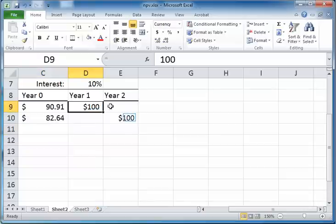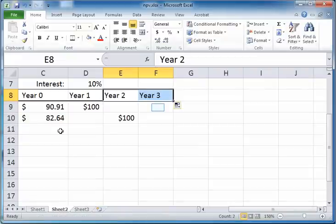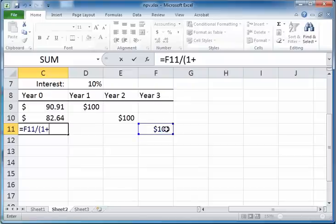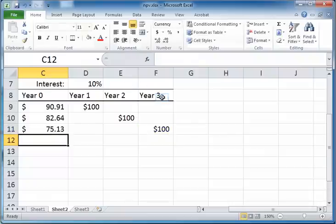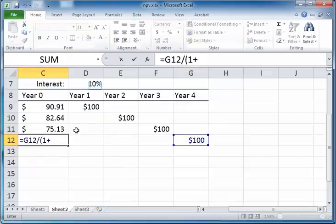So the present value of the $100 two years from now is $82.64. If someone were to promise you this series of cash flows — $100 one year from now and $100 two years from now — the joint worth would be the sum of these two values. If a third payment of $100 was promised at the end of year three, the present value of that amount is F11 divided by one plus the interest rate raised to the power three, because we are discounting three years backward. And so on for a fourth year as well — for year four we divide $100 by one plus the interest rate raised to the power four.